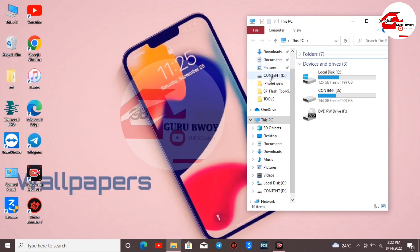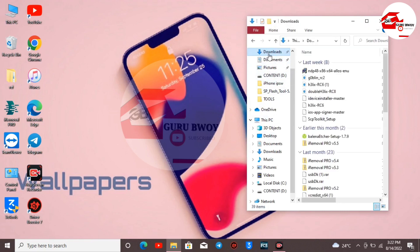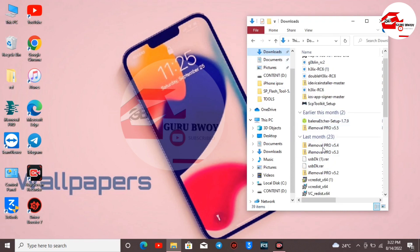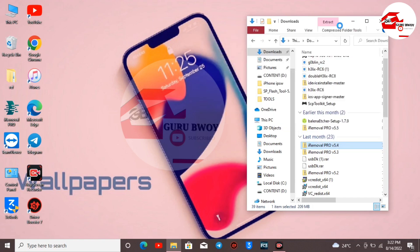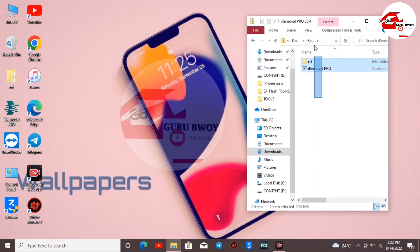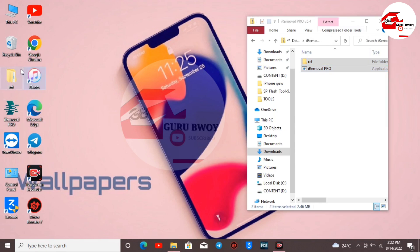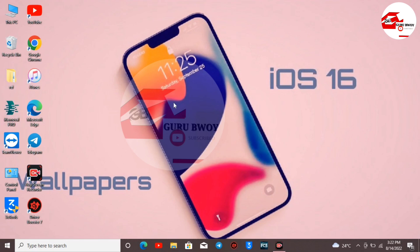Move to your Downloads folder and locate the iRemover Pro zip folder. Open the zip folder — you can choose to extract it directly or open the folder right away. There are two files and one folder. Copy them onto your desktop, or you can create a folder and extract them into that folder.